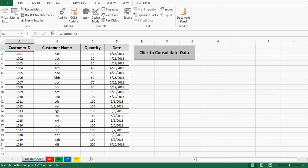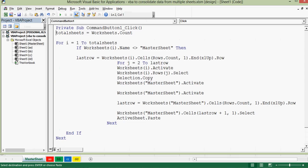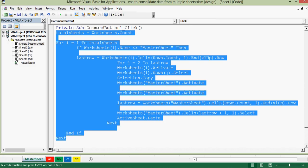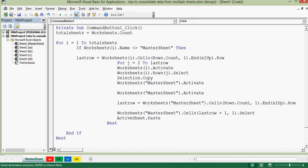In this tutorial we will see what VBA code I have written and what is the meaning of that code. To view it, I will go to the Developer tab, then click on Design Mode, and then double-click on this command button to view the VBA code. This is the VBA code that consolidates data from all sheets to one sheet.